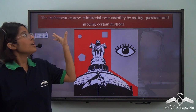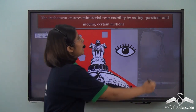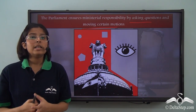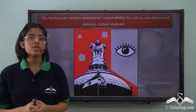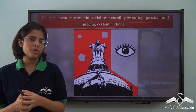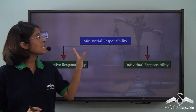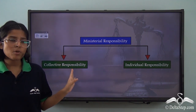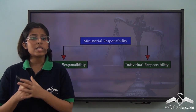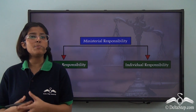The legislature or the parliament of India ensures ministerial responsibility by asking questions and by moving certain motions — the adjournment motion, the censure motion, or the no-confidence motion. Through these measures, the parliament can ensure ministerial responsibility.